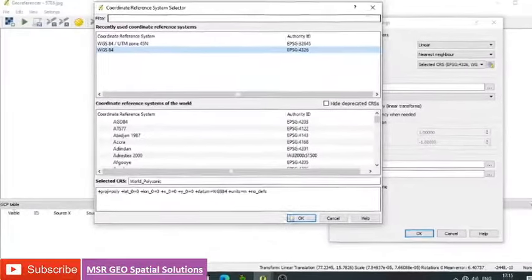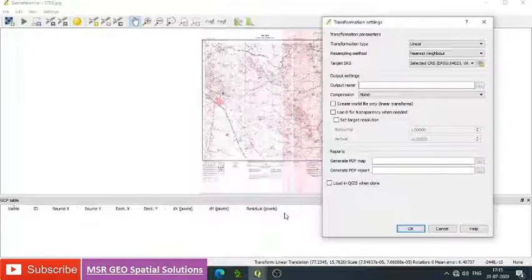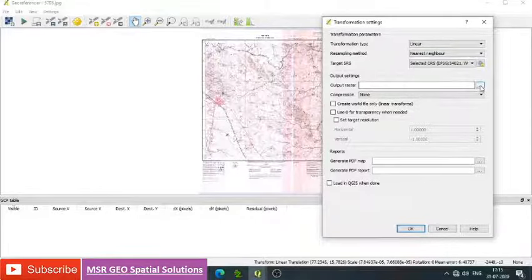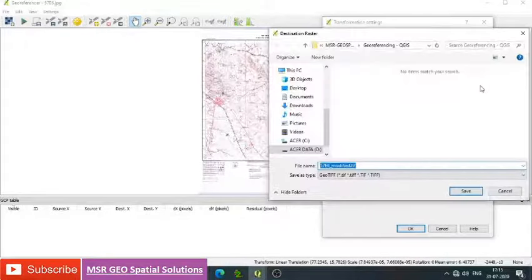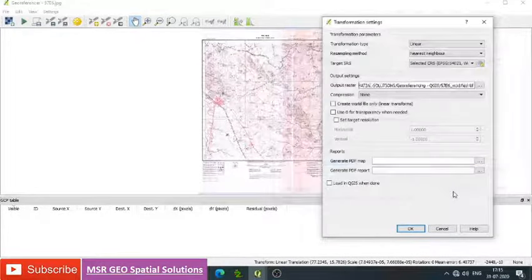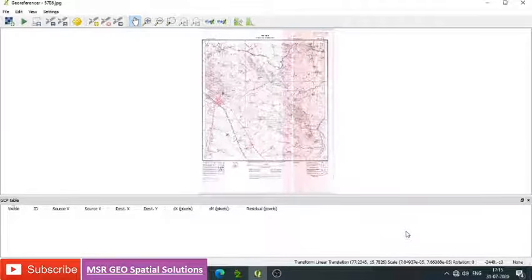Then output path, output setting. Here we need to go to the path and select output along with the file name, then okay. Once you assign all the settings, now we can identify all the control points.